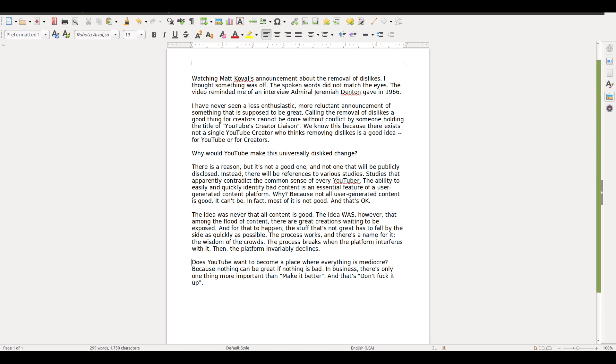YouTube co-founder Jawed Karim has released a statement. He actually posted this on the very first video uploaded to YouTube. Back in 2005, he edited the description of it, and I have it here.